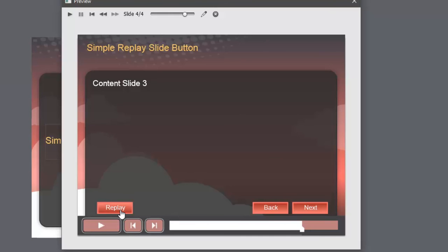Slide three or four in this case, replay replay works well.